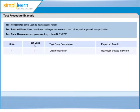First test case to be executed is create new user, whose test case ID is 1. And the expected result is new user will be created in the system.